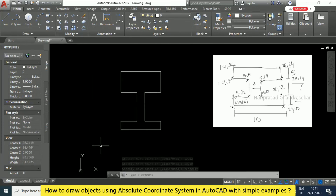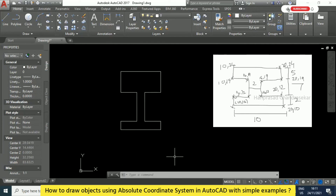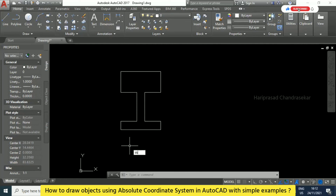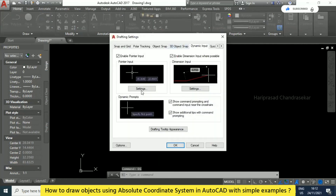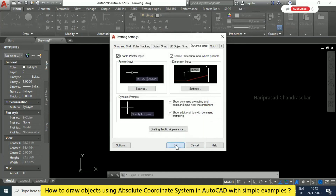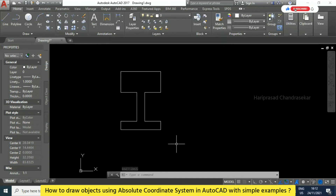We can draw objects using the absolute coordinate system like this, but for large drawings this is not practical — it is only to understand the concept and basics. In absolute coordinates, everything starts from 0,0, and you calculate all coordinates accordingly. Remember to go to Draft Settings, then Dynamic Input settings, and set it to Absolute Coordinates. Click OK, then OK again — only then can you draw based on absolute coordinates; otherwise it will automatically use relative coordinates.